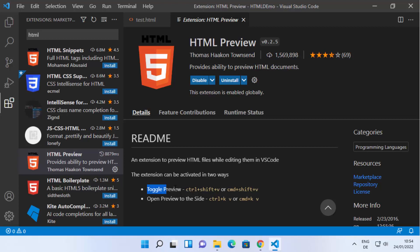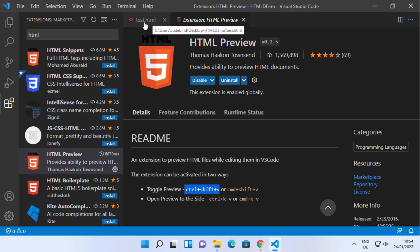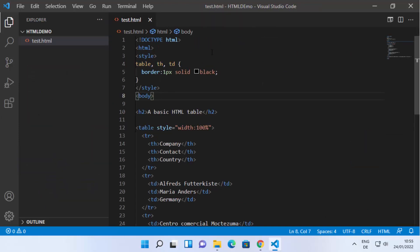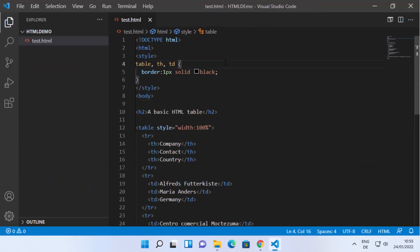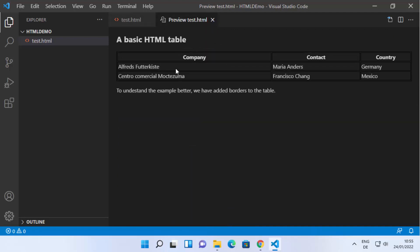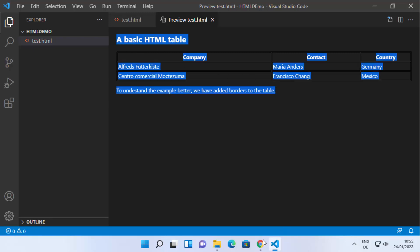To toggle the preview, you need to press Ctrl+Shift+V. So on my test.html file I'm going to press Ctrl+Shift+V, and what it does is open your HTML output directly inside the VS Code editor.